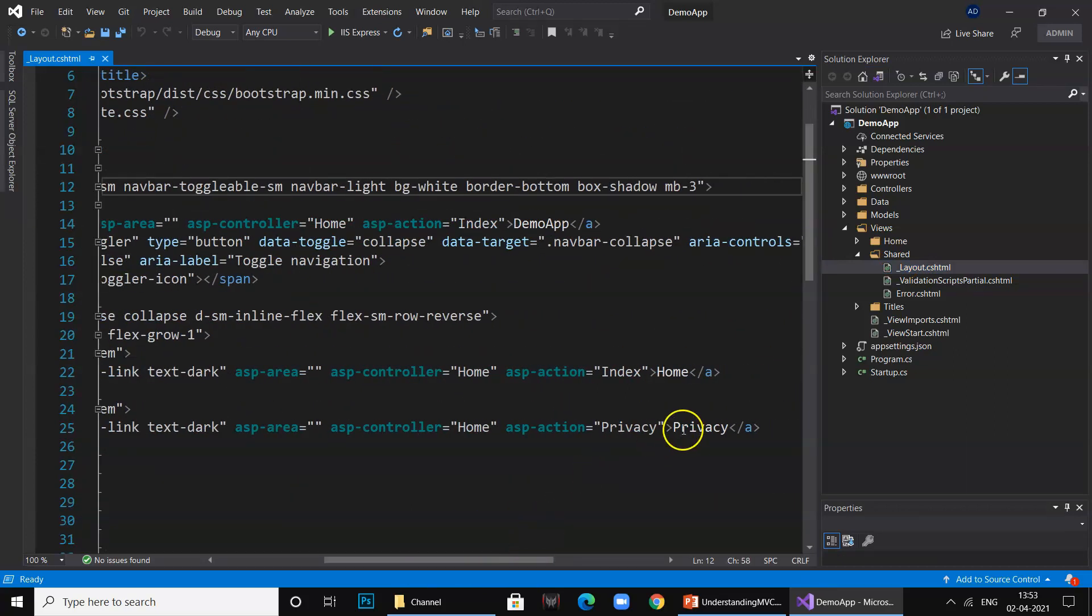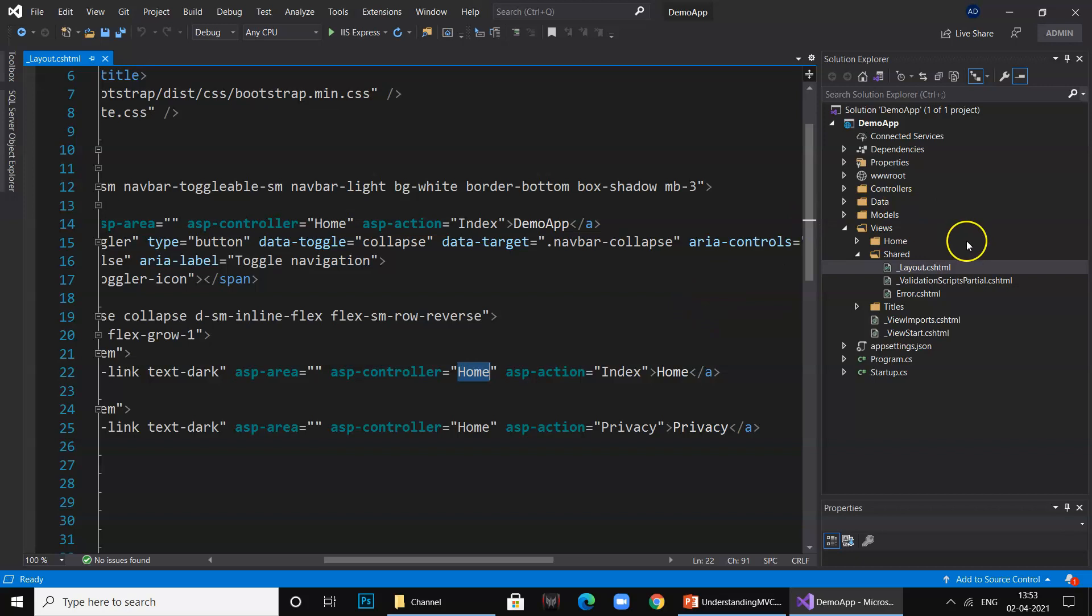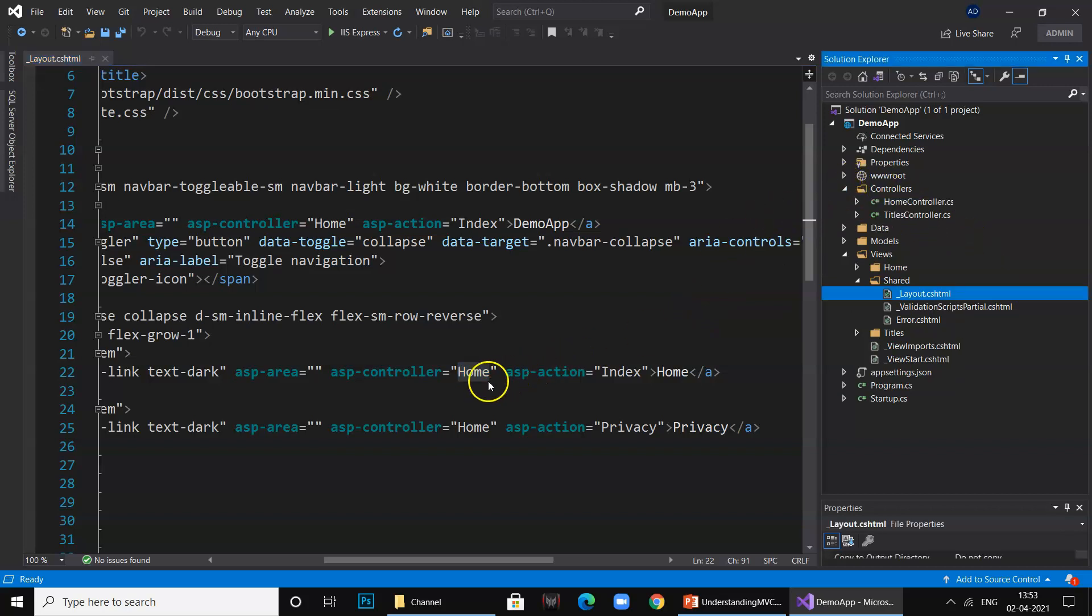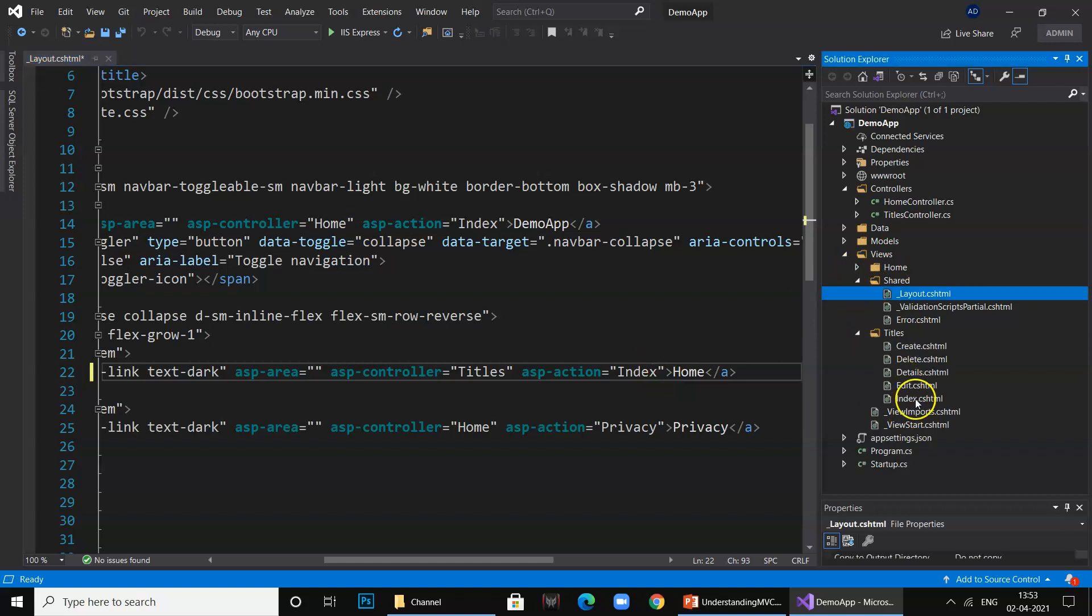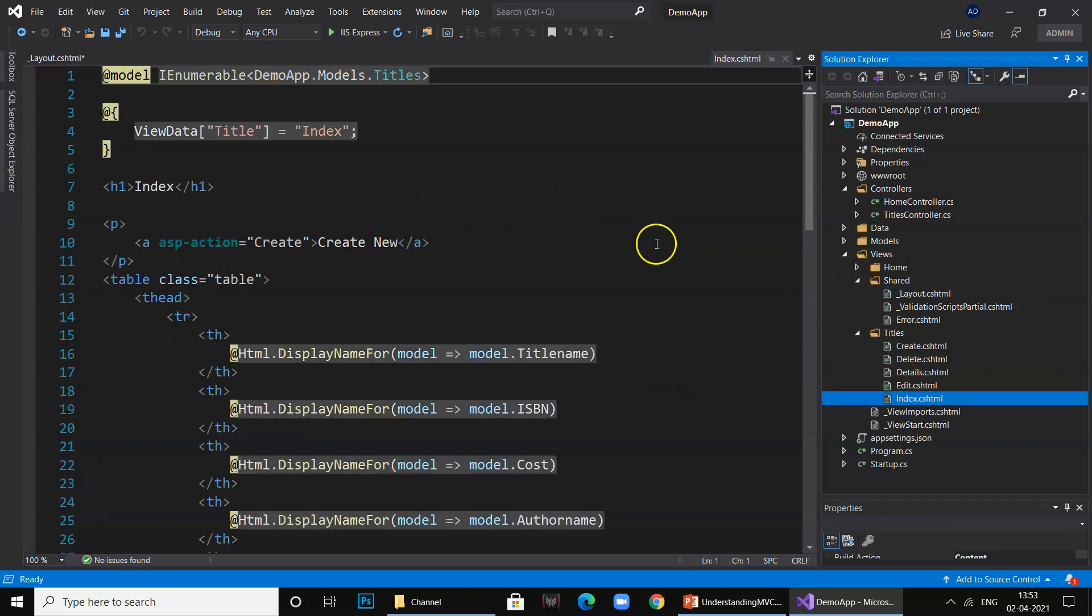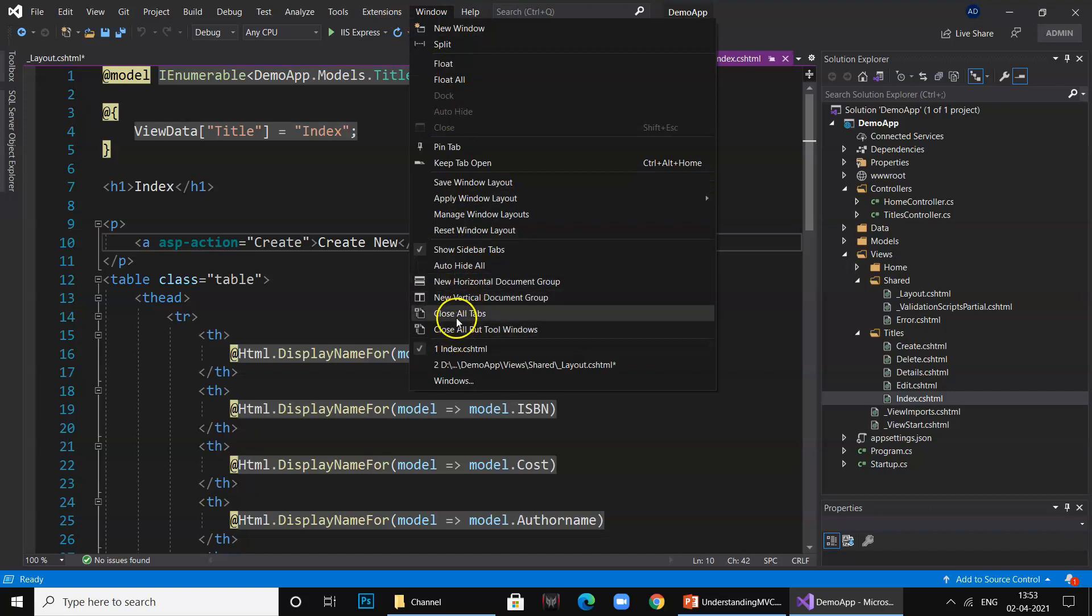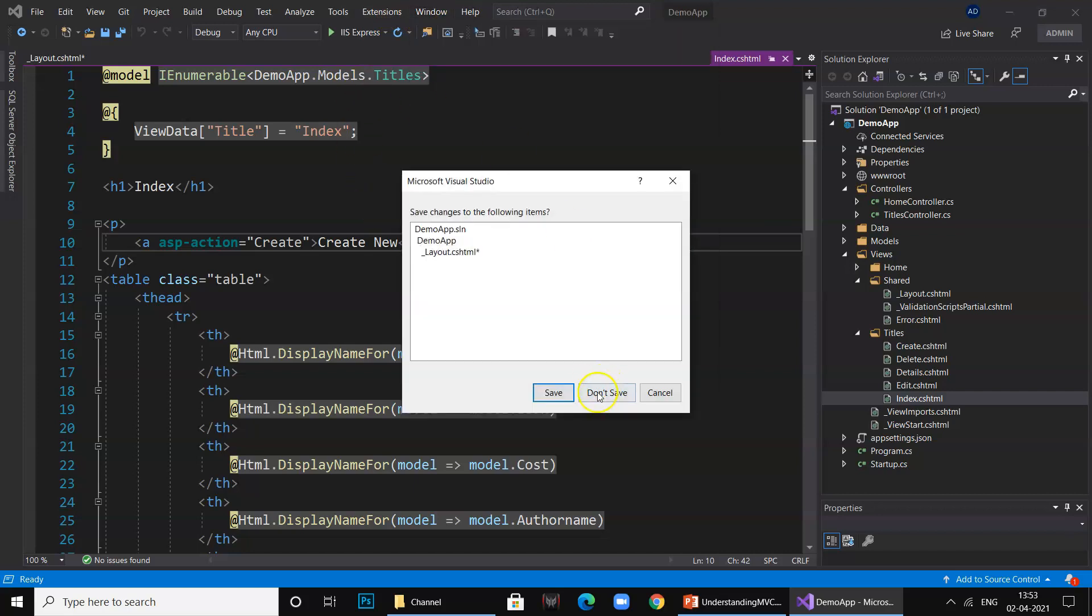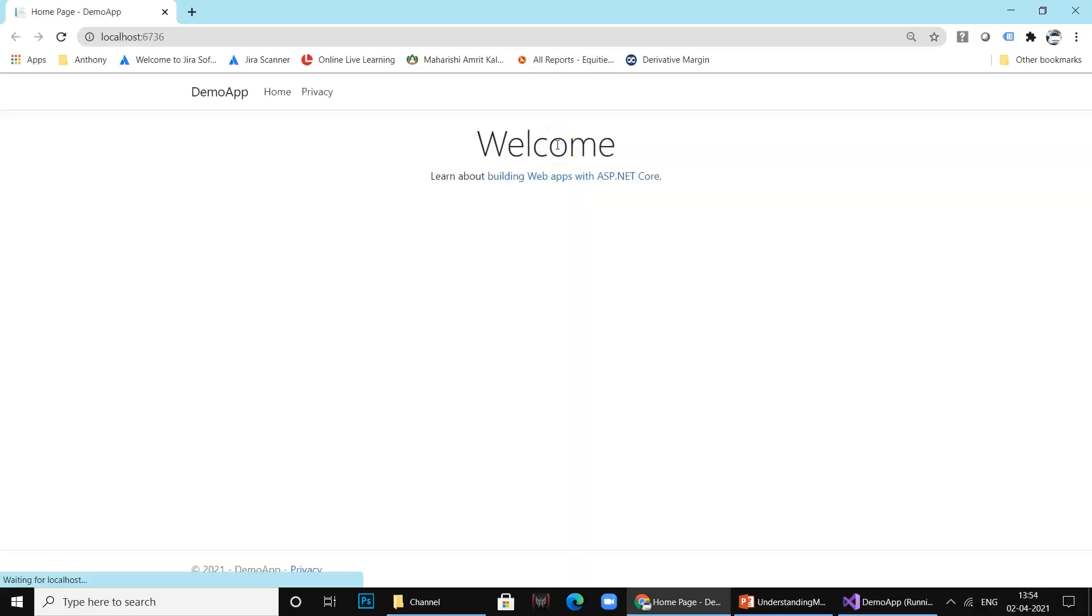Now we need to go ahead and set up the necessary tables. I will go to View Shared and instead of Home, I will call the controller Titles and the page called Index. Now we will run this project.